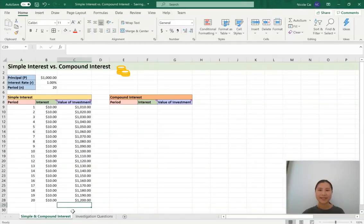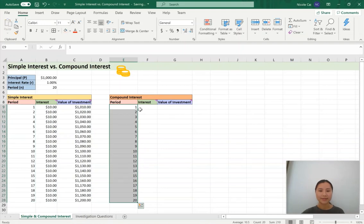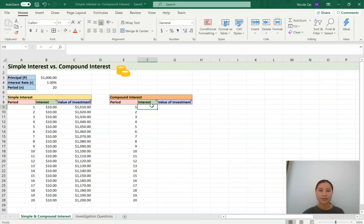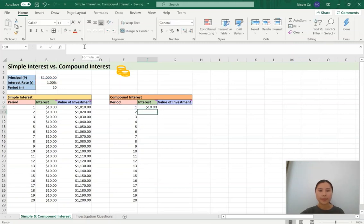Next, we'll take a look at the compound interest table. The first column is period, and we can just copy and paste the periods from the simple interest table — Control C, go to cell E9, then Control V and press enter. To complete interest, look at the instructions: in compound interest the interest changes each period. When n equals 1, use i equals p×r×n — the simple interest formula. So we do equals, principal multiplied by the rate multiplied by one time period, press enter, and we get $10.